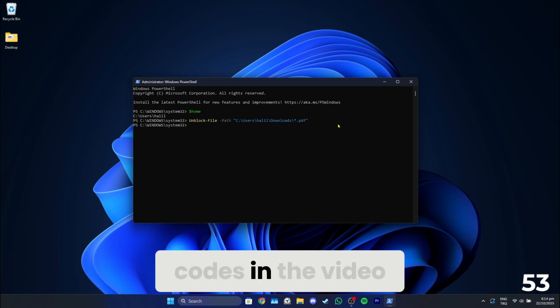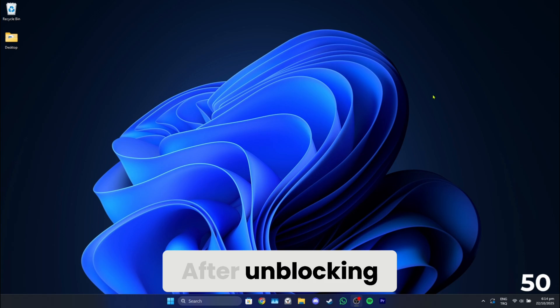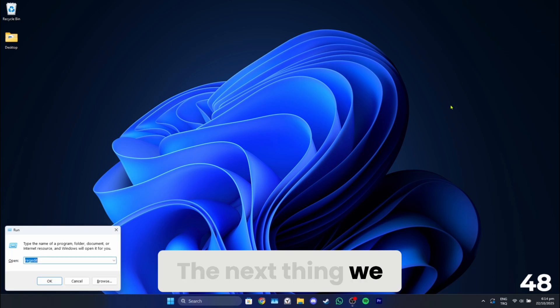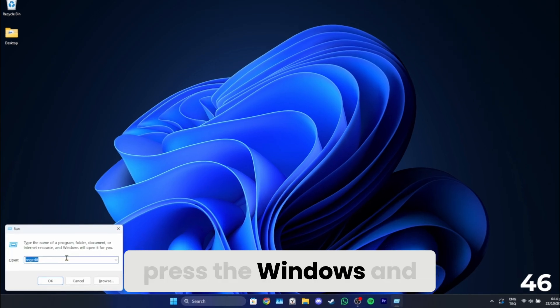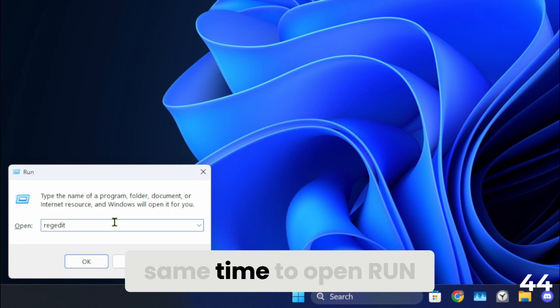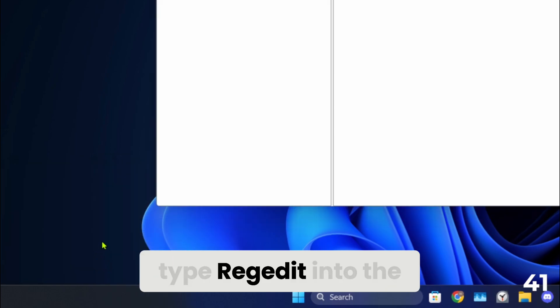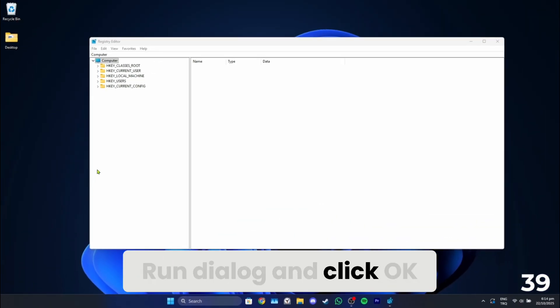You can find these codes in the video description below. After unblocking, close PowerShell. The next thing we need to do is press the Windows and R keys at the same time to open Run. After doing this, type Regedit into the Run dialog and click OK.